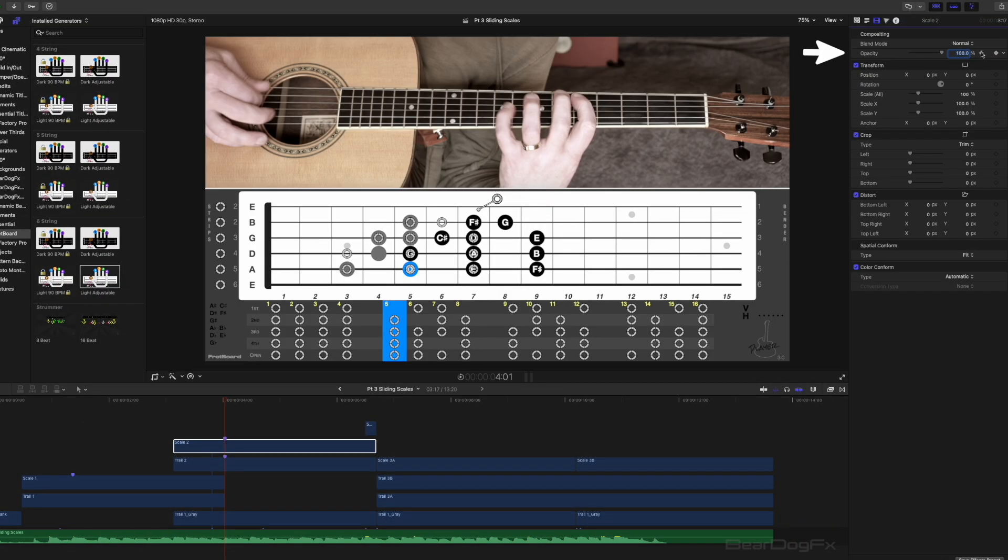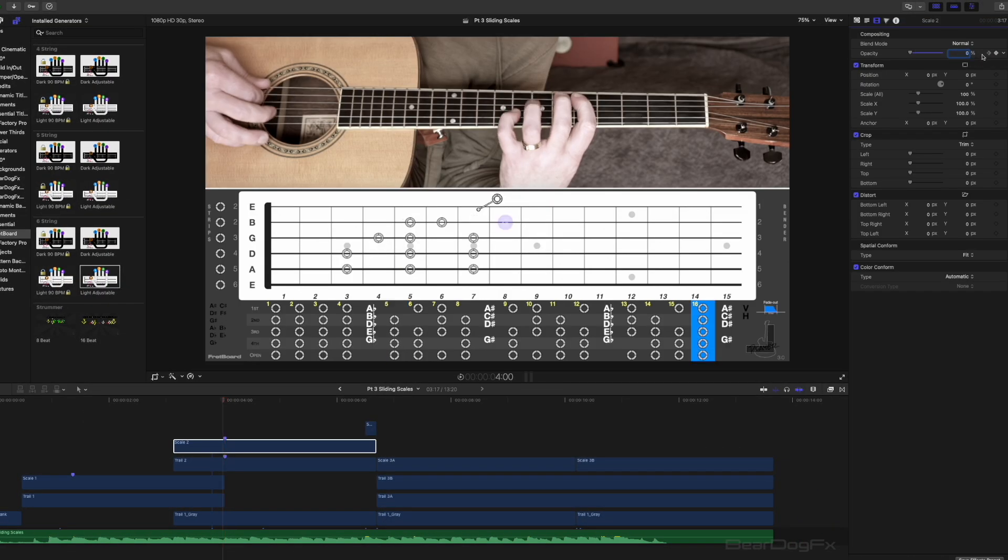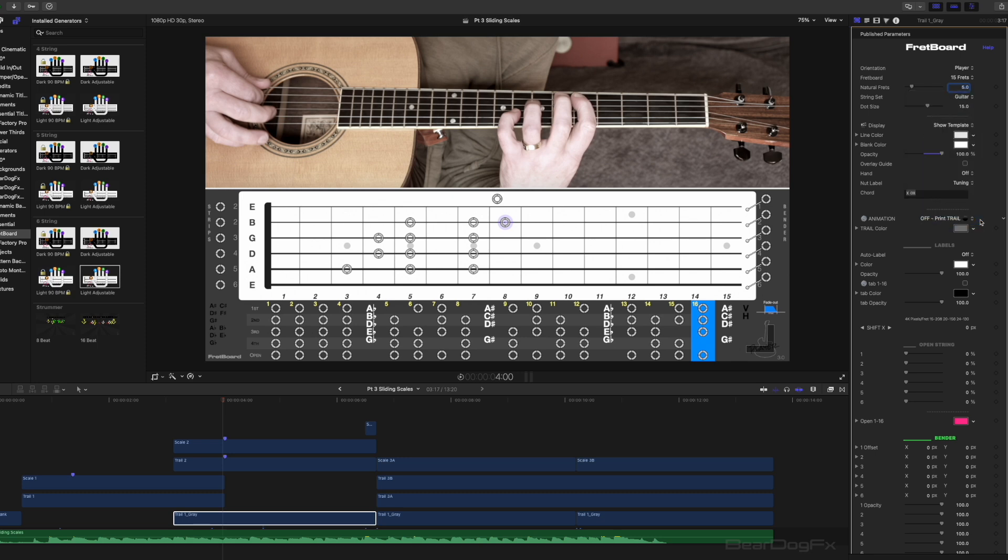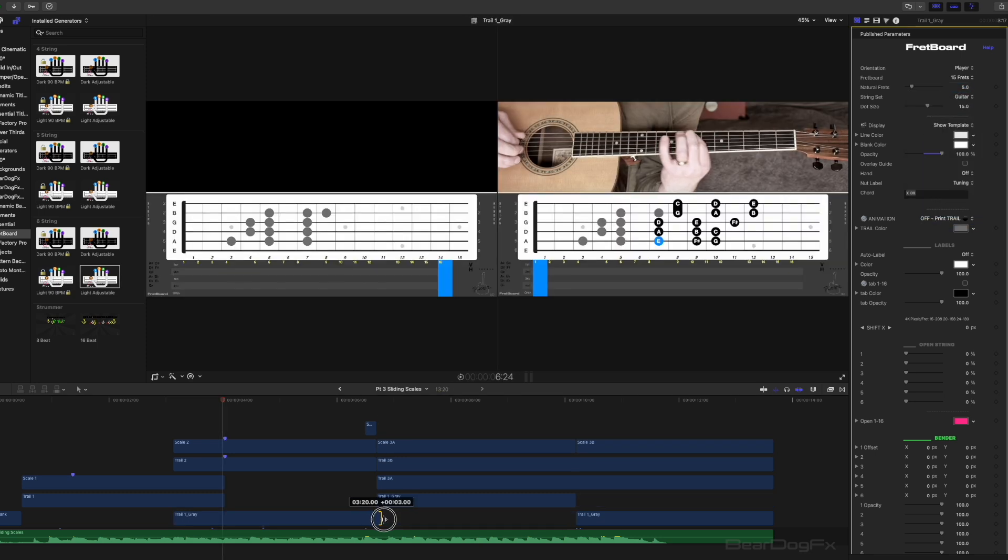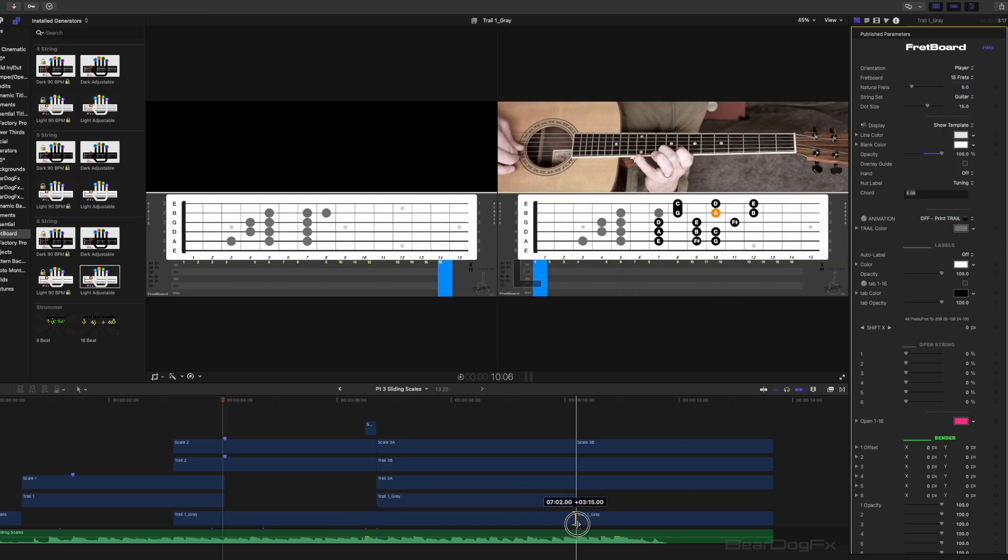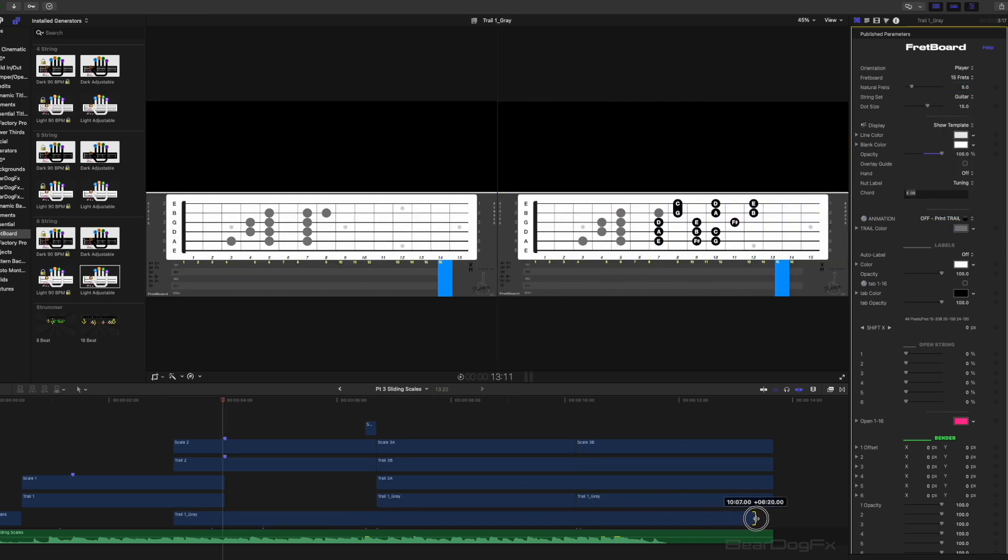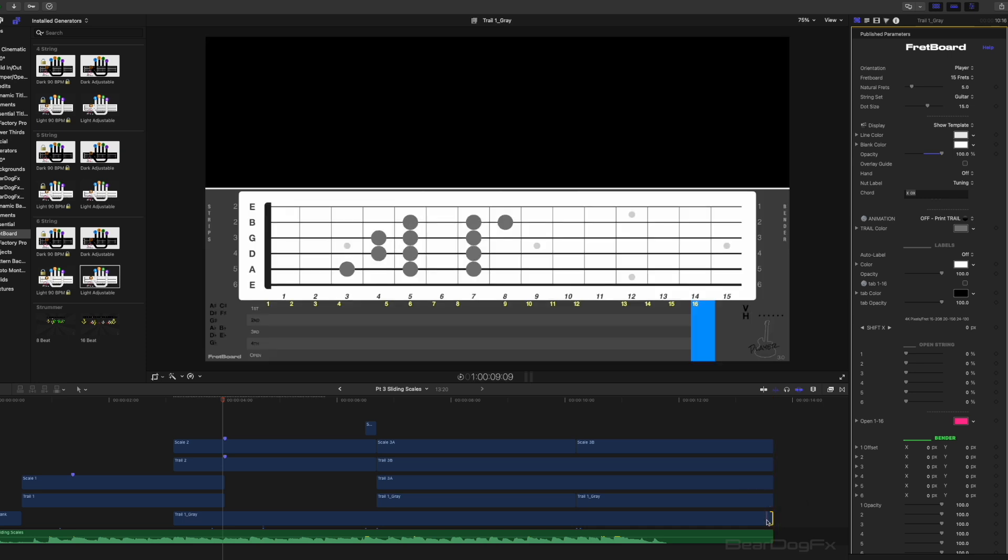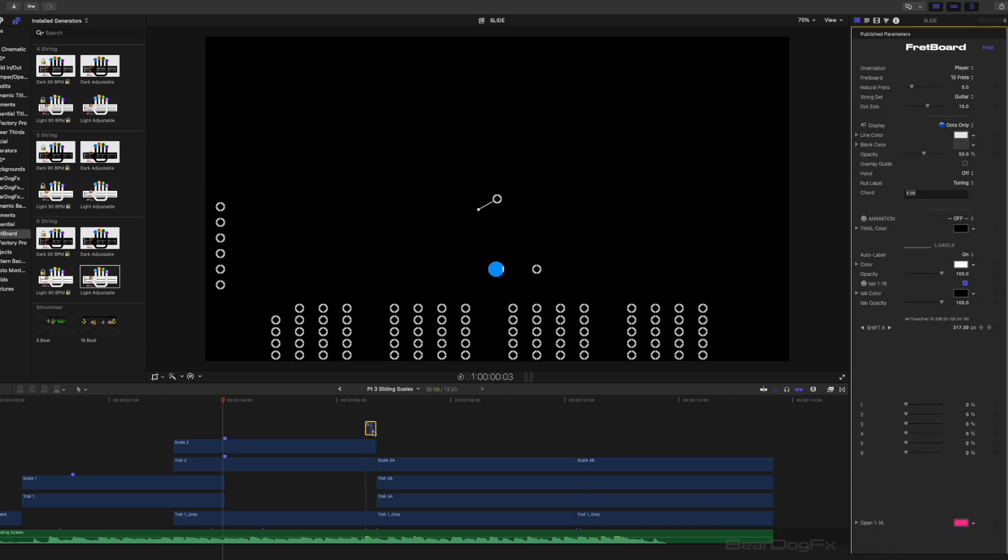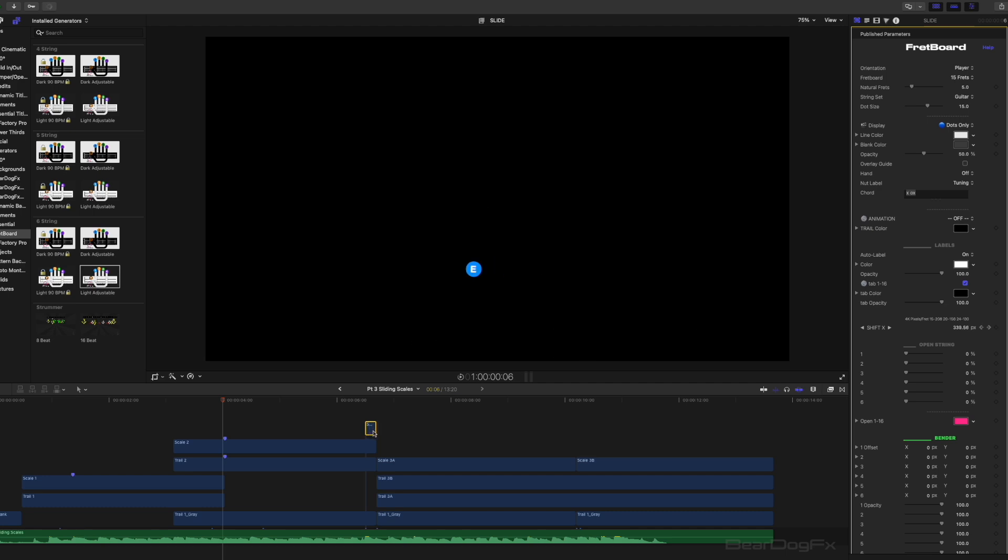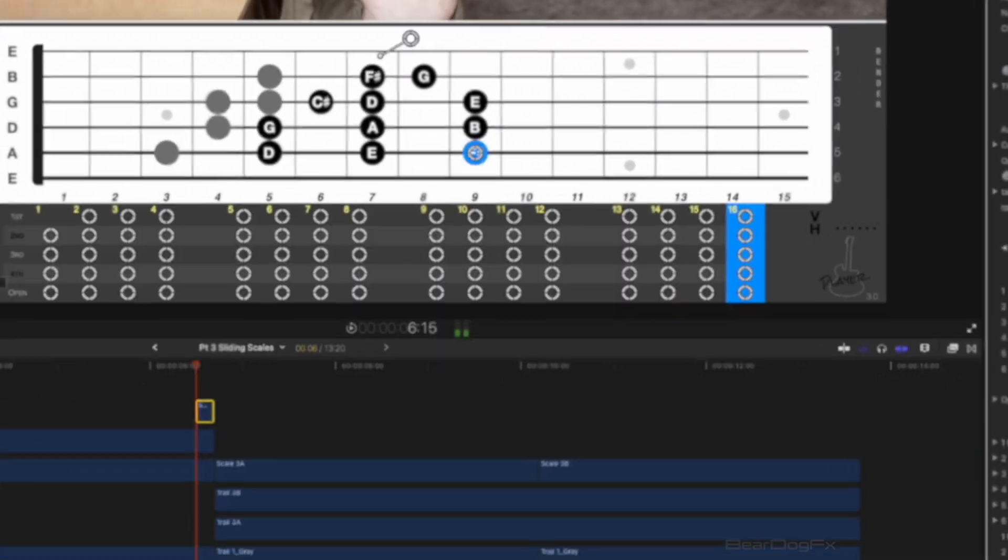Generating trail dots is easy. Make a copy of your current clip and in the animation selector just select off print trail and then under the display choose dots only. Then drag the clip out to its desired length. For the gray secondary trail turn the auto label off and leave the fretboard displayed. The sliding note from the 9th to 7th fret was keyframed using the shift x parameter.